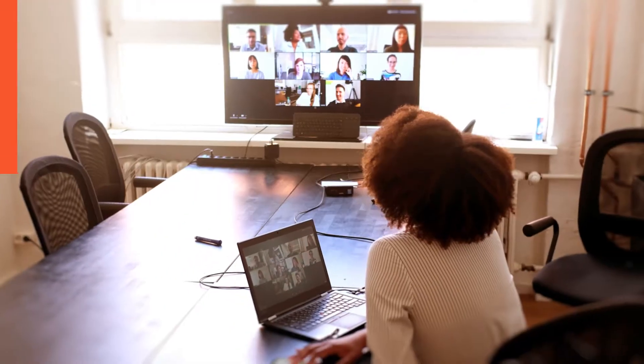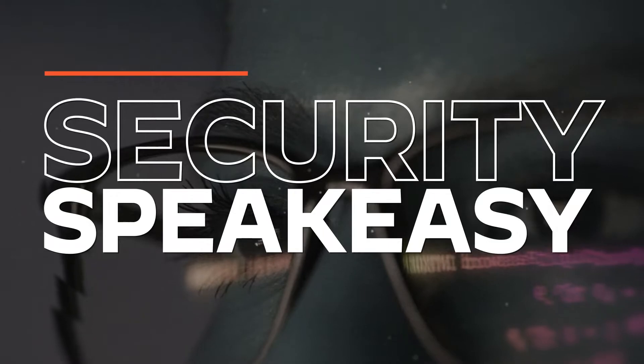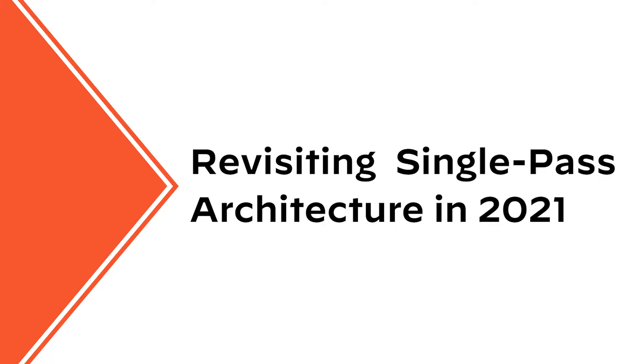Welcome to the Security Speakeasy Show, where we talk all things network security. Today we'll cover a topic that's unique to Palo Alto Networks: single-pass architecture. I'm Sam from the marketing team at Palo Alto Networks. We've invited Craig back to Security Speakeasy to talk about single-pass architecture. Craig is a technical marketing engineer on the Palo Alto Networks Next Generation Firewall team.